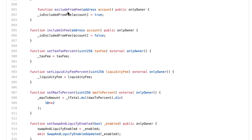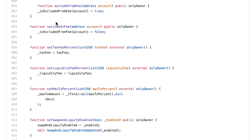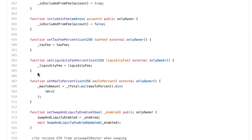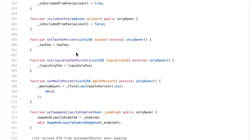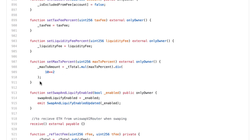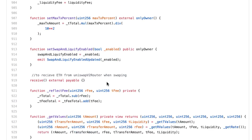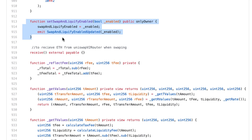'Exclude from fee' lets the owner decide that some addresses don't have to pay the 10% transaction fee. 'Include in fee' does the reverse. We can also set the redistribution fee — originally 5% but changeable — and the other 5% added to the PancakeSwap liquidity pool. We can adjust the maximum transfer amount per transaction and toggle the 5% sent to the liquidity pool on and off.